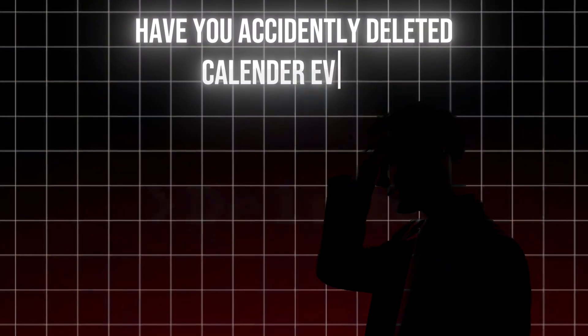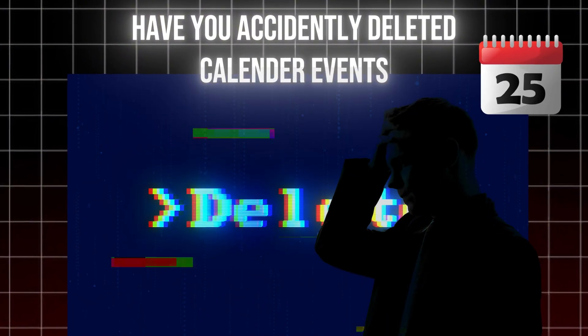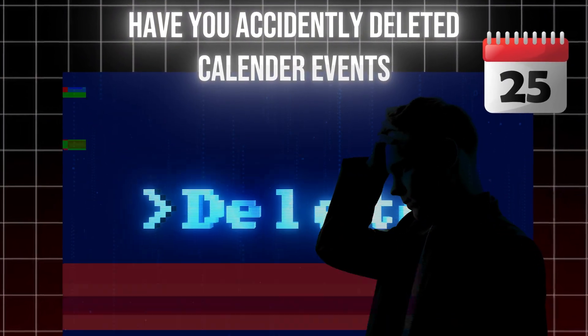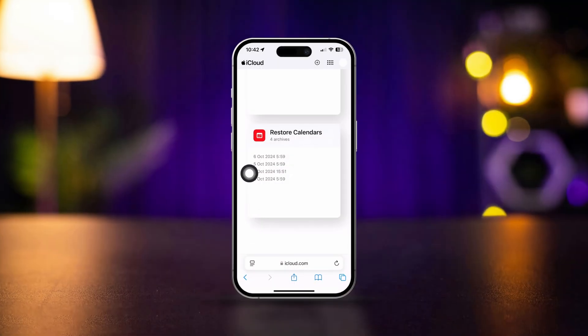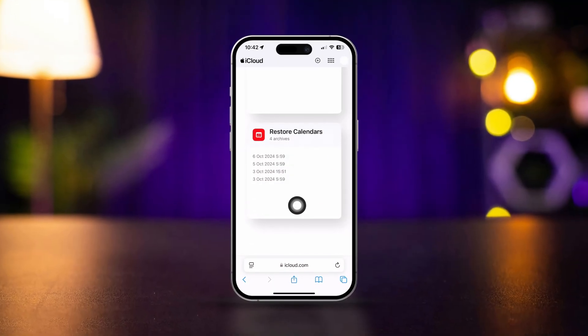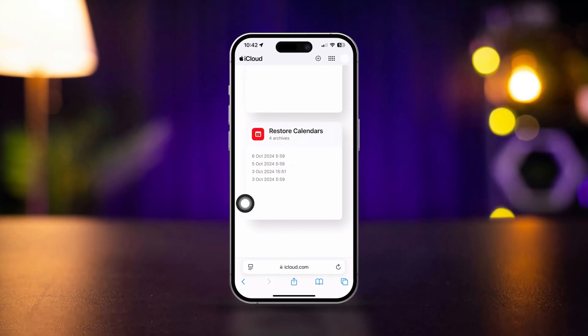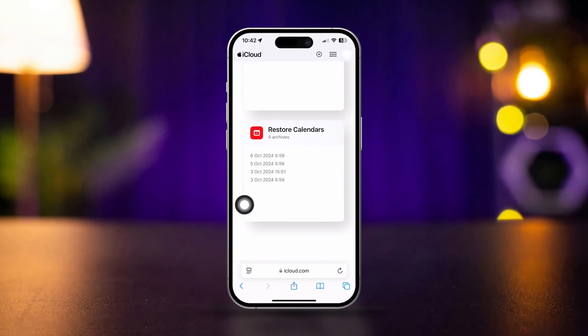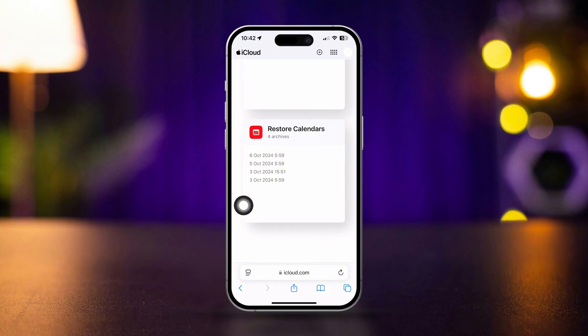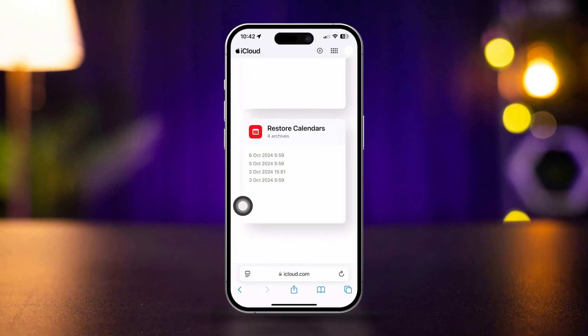Have you accidentally deleted your calendar events and want to know how to get back old or deleted calendar events on iPhone? Here's how you can get back deleted old calendar events on iPhone.